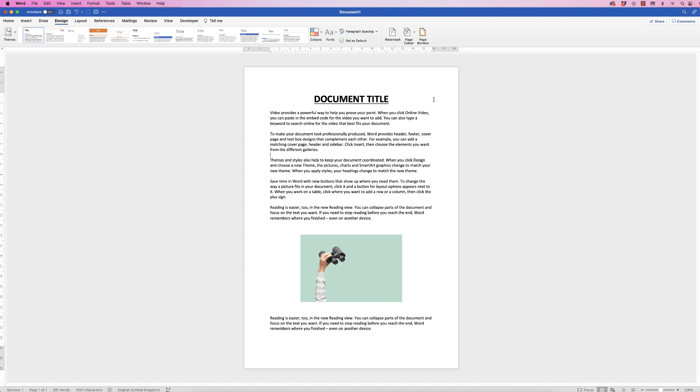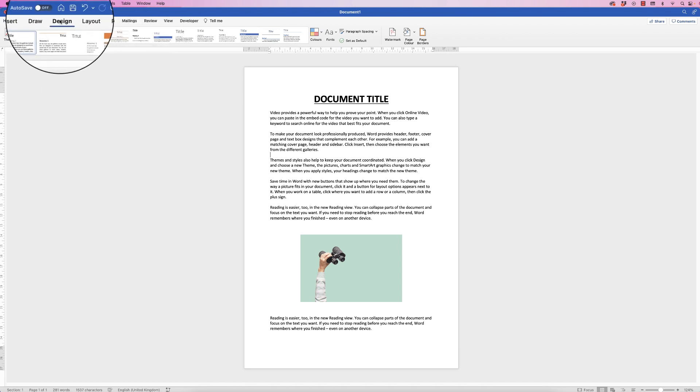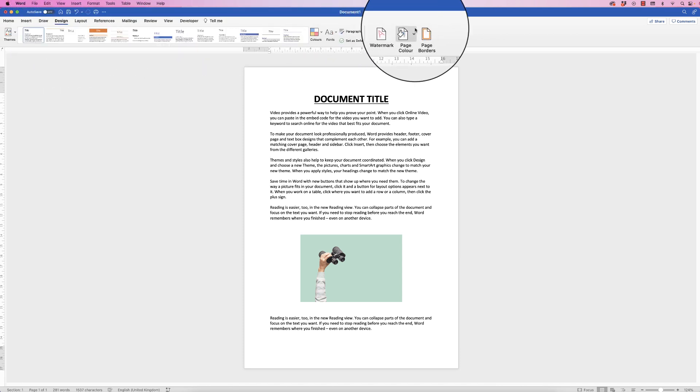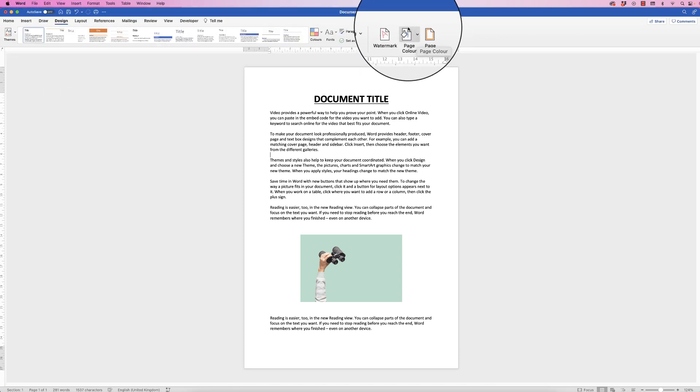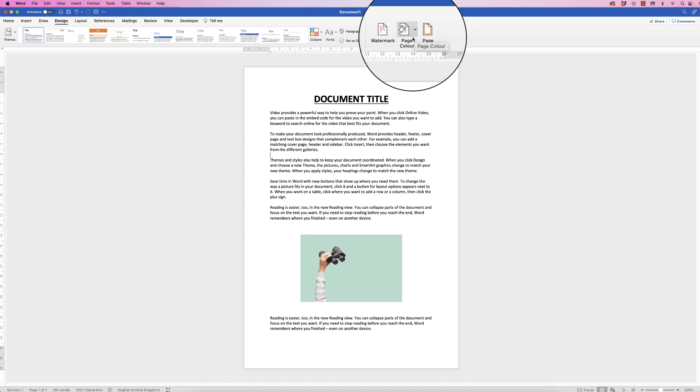So here I've just got a sample document up and the first way that we can change the color of the background of our document is to go up to the design tab and along to this icon here that says page color.